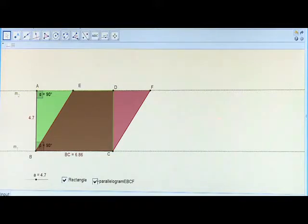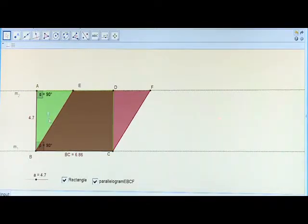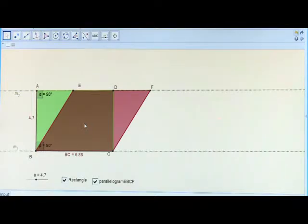Now let us explore the relation between the areas of the rectangle and the parallelogram. Look here — there are three figures of different colors: one green triangle ABE, one trapezium EBCD, and one red triangle DCF.